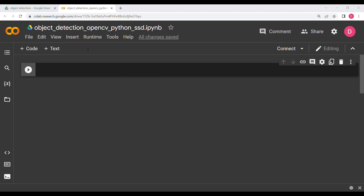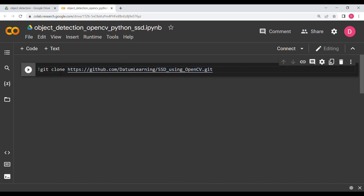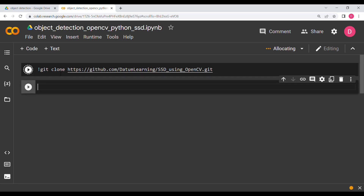The first thing you need to do is go to the description and get the link — the link to the git file. Here you are basically going to get the models that we will be using. So we will say 'git clone' with whatever link is in the description, then hit Shift+Enter.